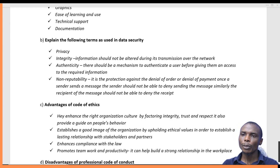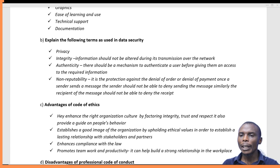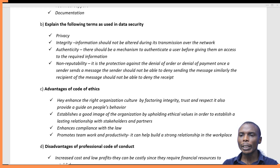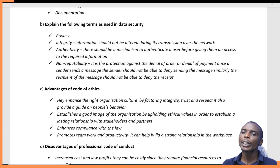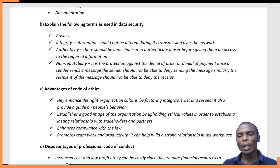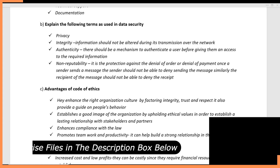So the terms used in data security include privacy, integrity, authenticity, and non-repudiation. The third part of the question asks about the advantages of a code of ethics, also called a code of conduct. Each organization and country has an agreed set of rules about how employees or persons should behave — these are codes of ethics, and they are very important for organizations.